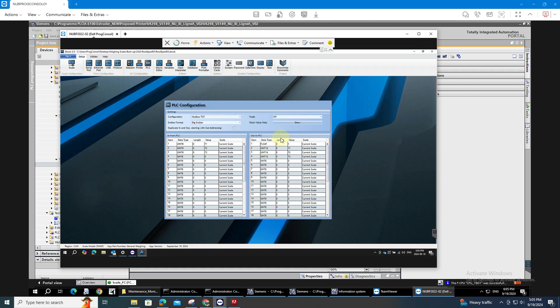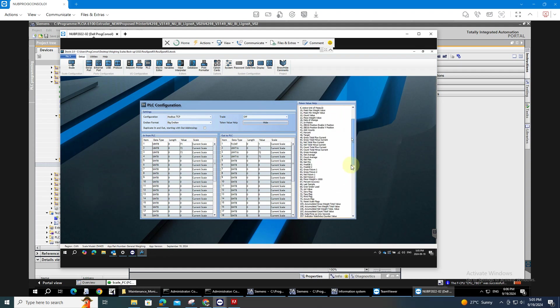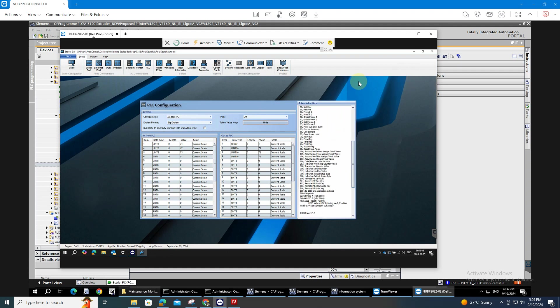For example, I want to read the current value of the gross weight of the scale. I just need to press the show token value help. It will show me all the values.